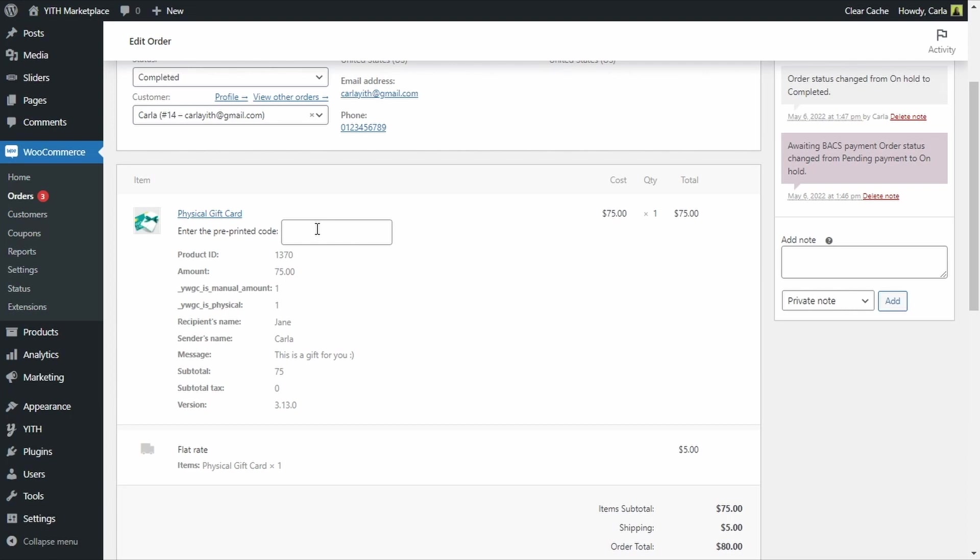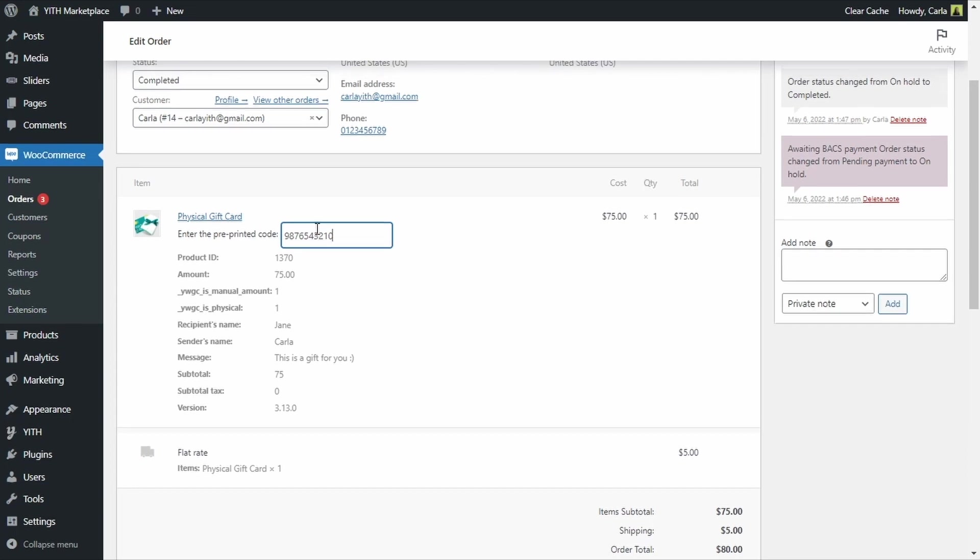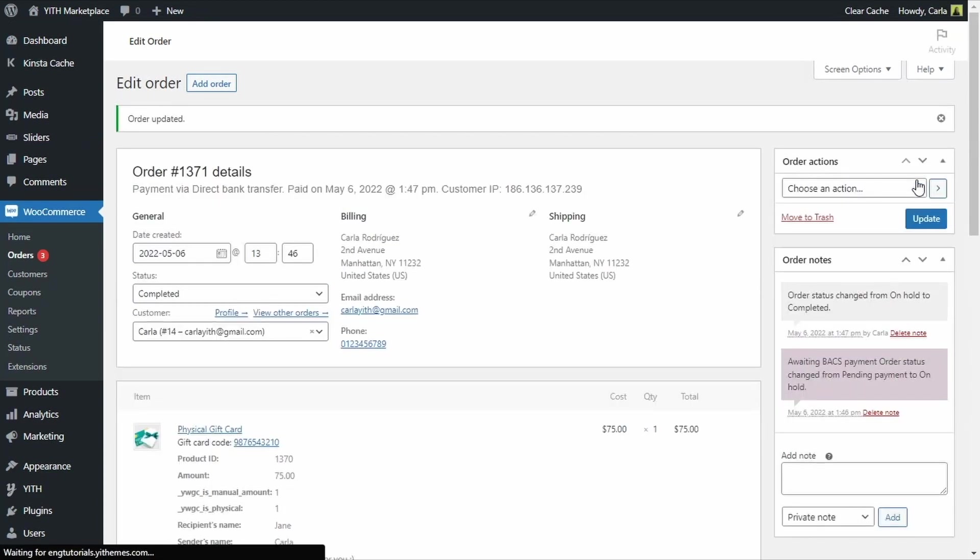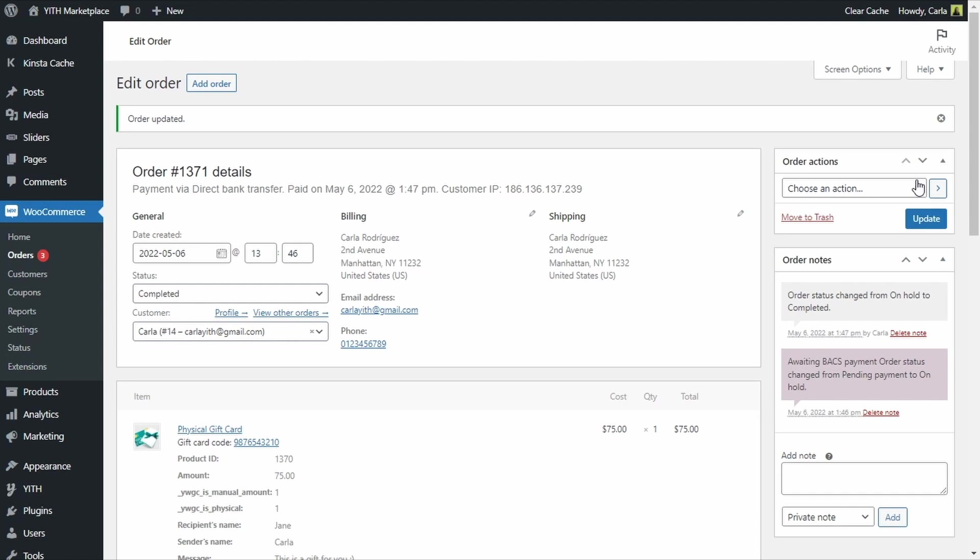I am going to add the pre-printed code right here. So this is the gift card that I am going to be sending to the customer. The gift card that has this pre-printed code on it. I am going to update because I have just added the pre-printed code. So now the gift card has a code assigned and the customer that bought the gift card can see the code as soon as it is assigned to the gift card.